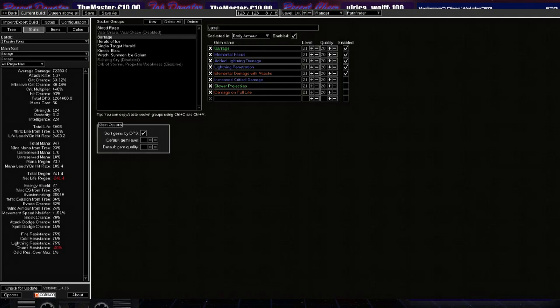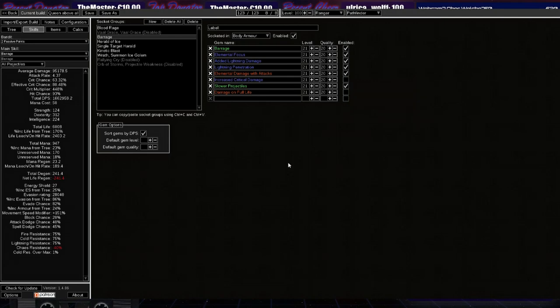So I removed all the enchants, the flasks, Conqueror's Potency and the 6th link and some other small goodies. Yeah, so we are currently sitting at a 5 link. And if I add the 6th link, the DPS increases by 31.5%. Boom. So that's like the first step.